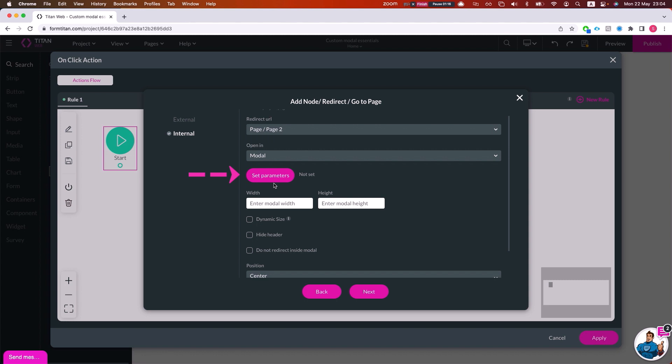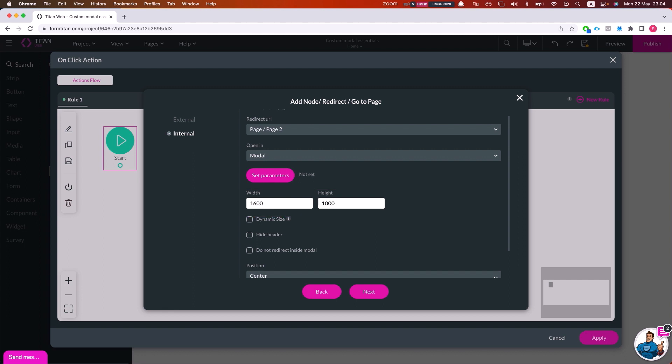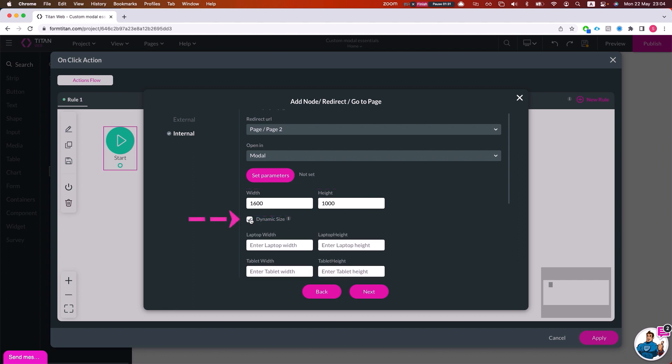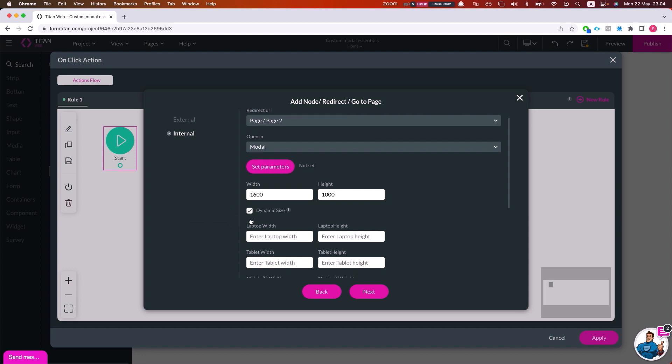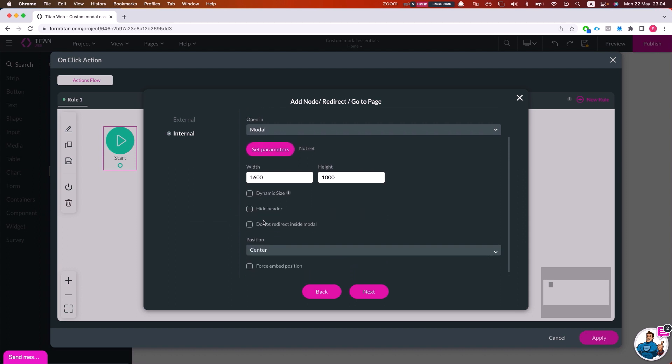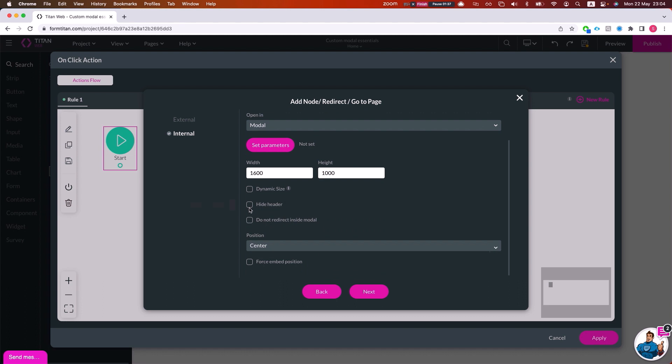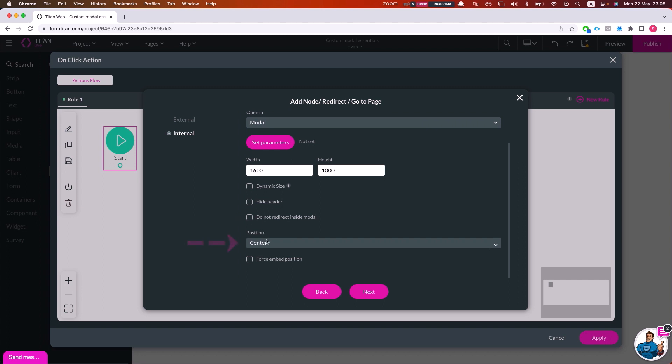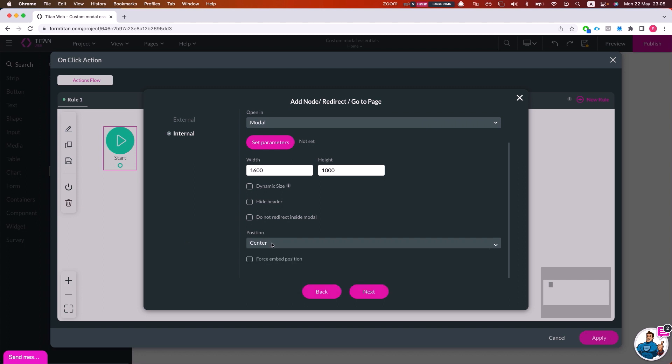And then pass back using page variables, again at length in the custom model video. Here we can give it width and height. You can also do dynamic size so you could determine what size to give which device. You could decide if you want to show or hide the header, allow or not allow redirecting within the model, and you could decide the position of the modal.